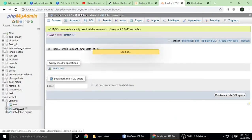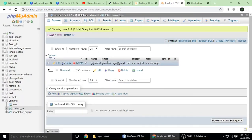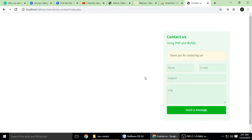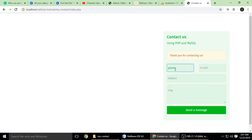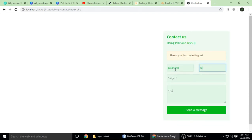Let's check our database table — 'contact us' now has one record. This is working fine. Let's test it one more time, this time putting in wrong information.